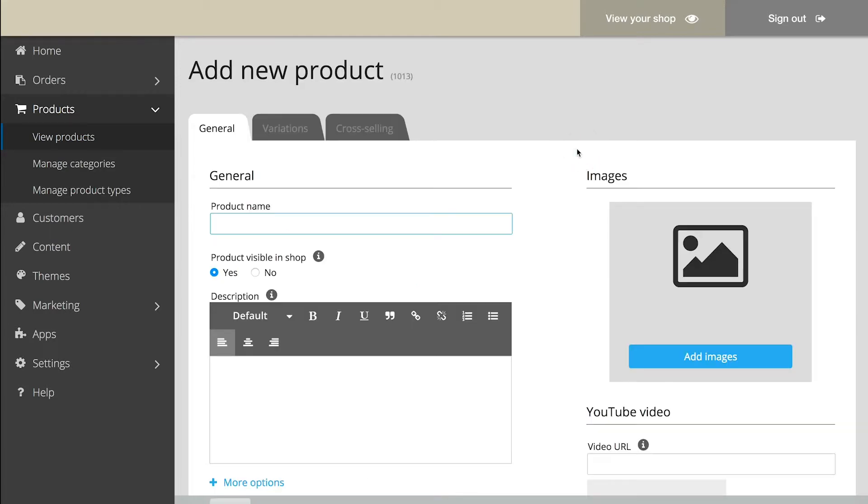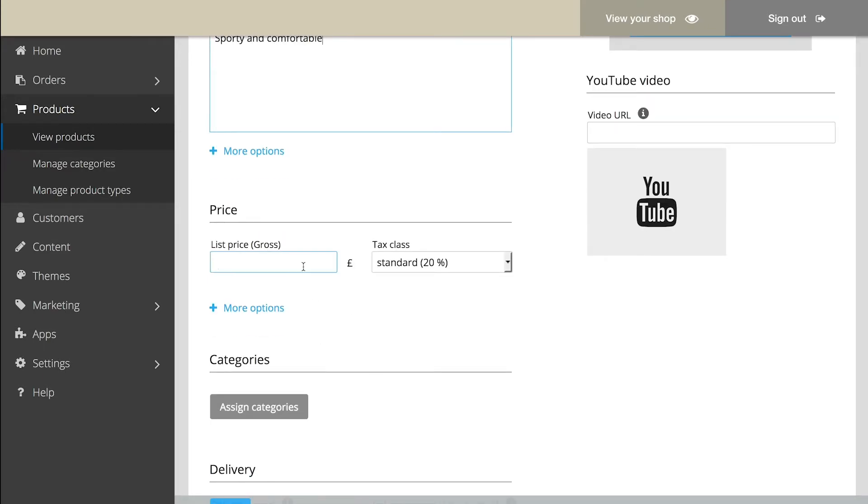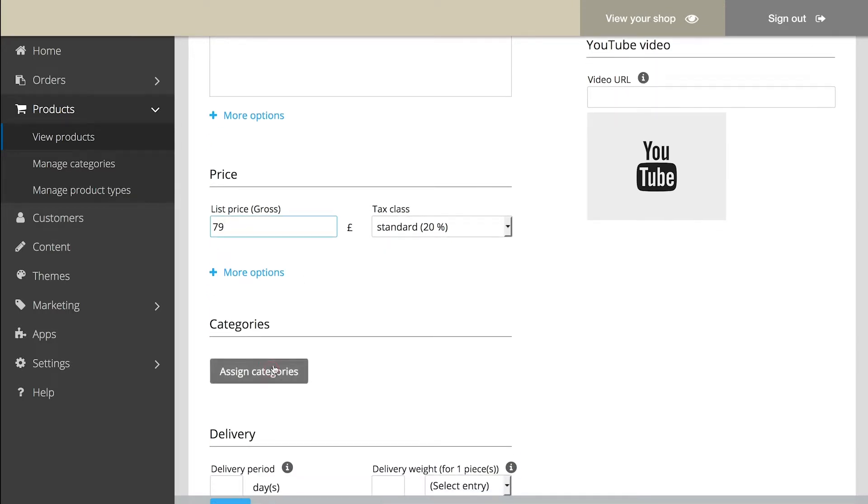Enter the details for it. Most importantly, the product name, the description, the price, and the category.